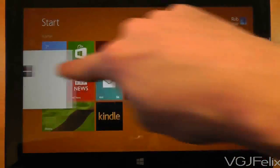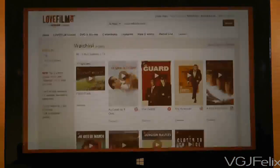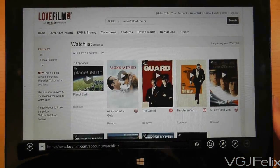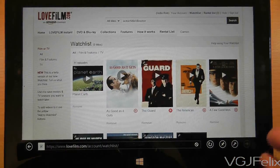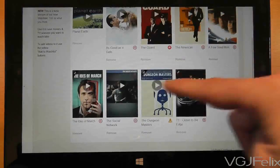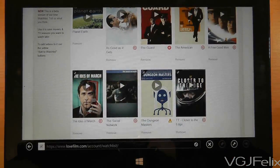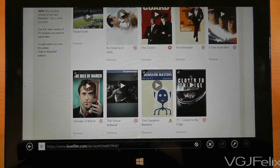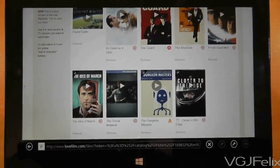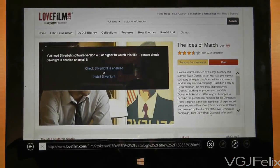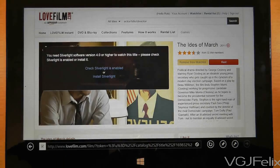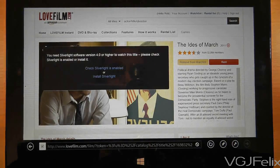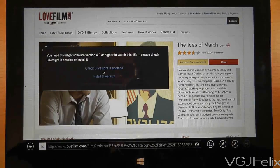So let's go to the browser — I've already loaded up LoveFilm — so I can immediately go to a video and attempt to watch one. Let's try Ides of March as just a random example and see if we can watch it on the tablet. And then we get this message which says: you need Silverlight software version 4.0 or higher to watch this title.